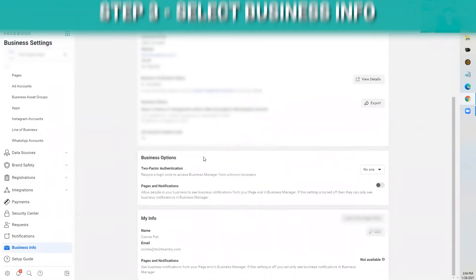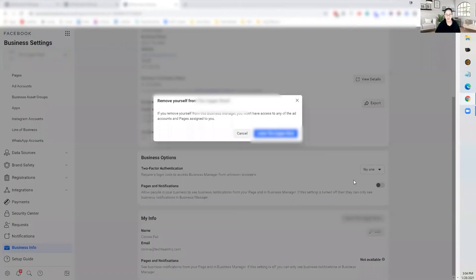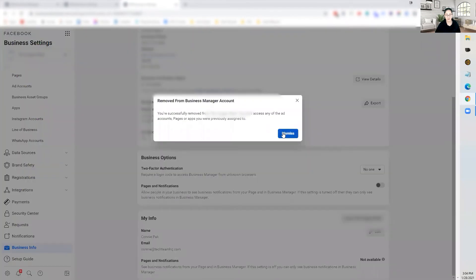Go down to business info, scroll down to the bottom, and click 'Leave.' The business name will show up right there — so 'Leave' and then the name of the business. Click that button, click leave, leave twice. You are successfully removed.